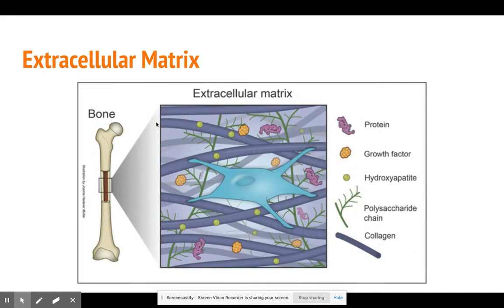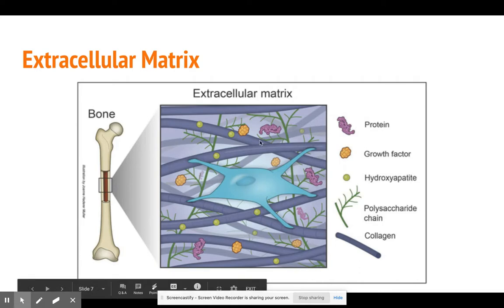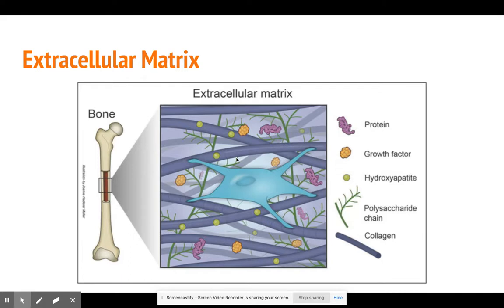If you take a look at this picture, we're going to peek at bone. You can see the extracellular matrix here — the purple is protein, this yellow blobby thing is a growth factor. You don't really need to know hydroxyapatite. There's also a polysaccharide chain, which is a carbohydrate, and collagen, which is a type of protein. As you can see, most of the actual tissue is made of extracellular matrix, and only a small portion is made up of the actual cell.